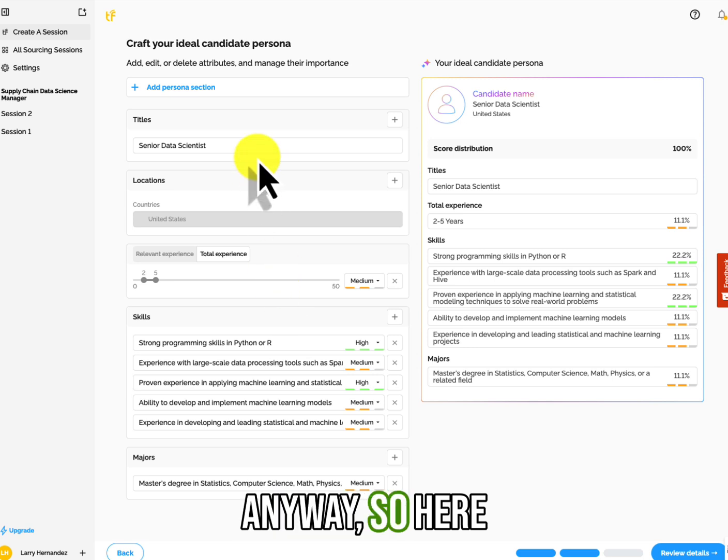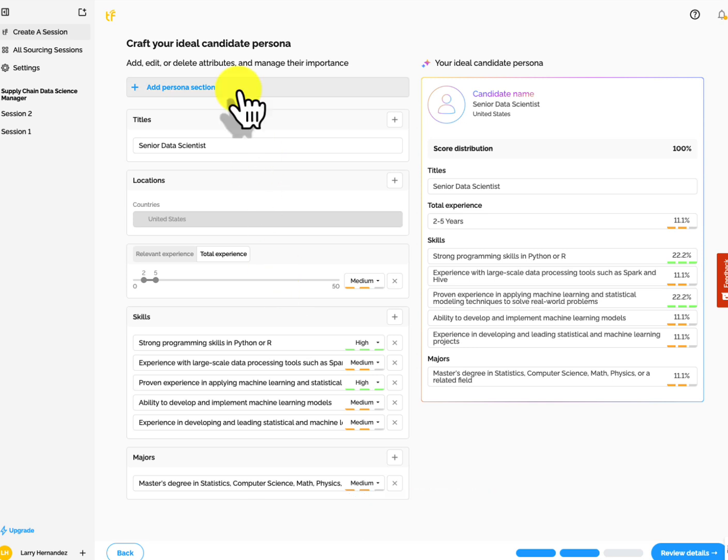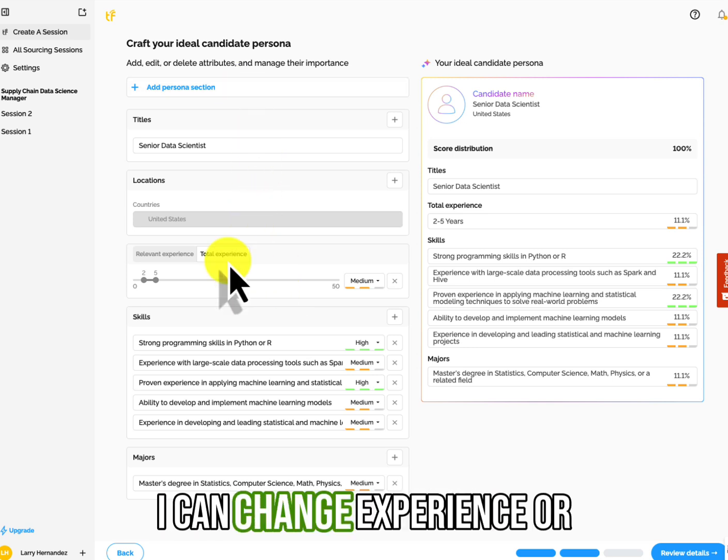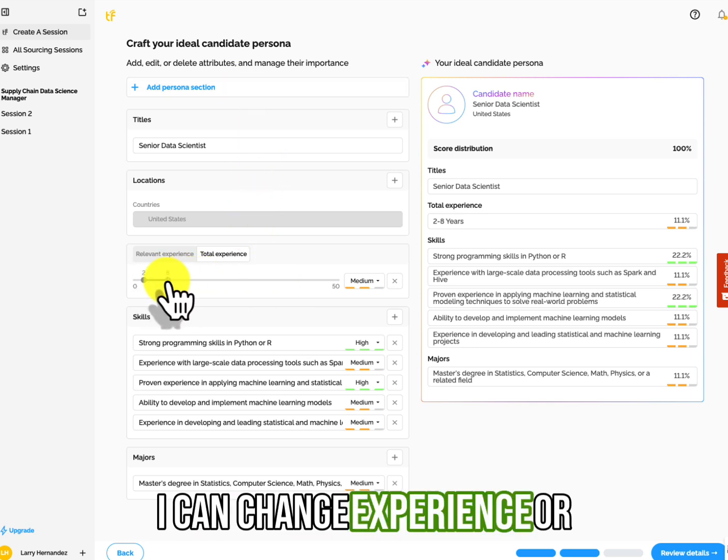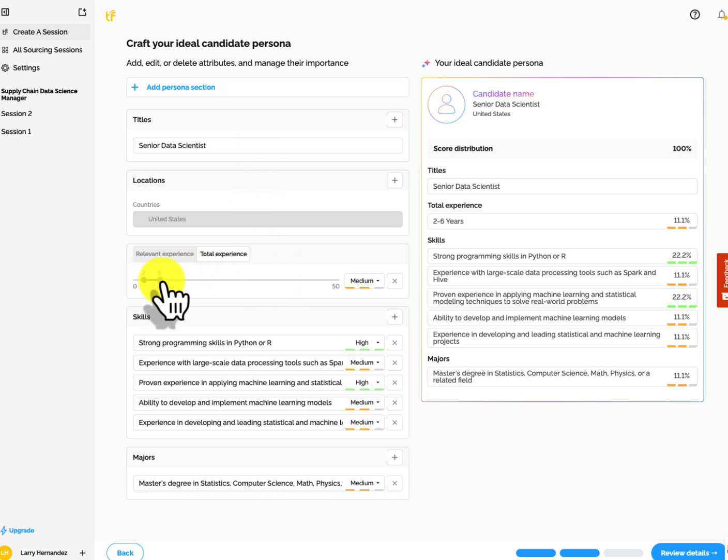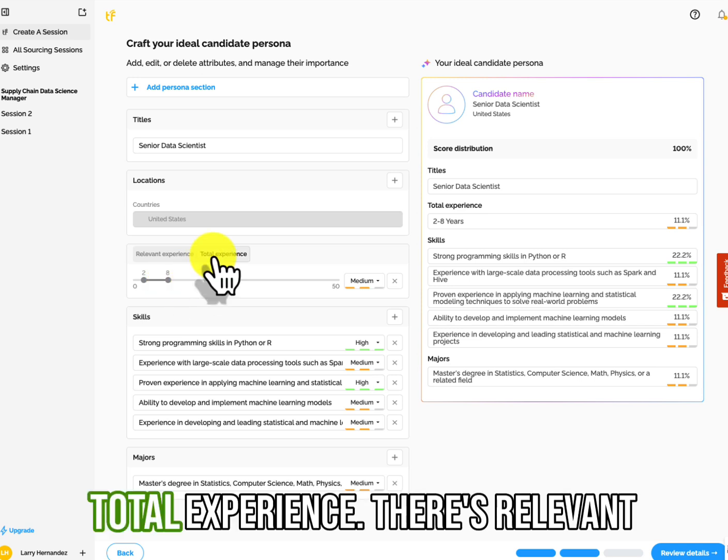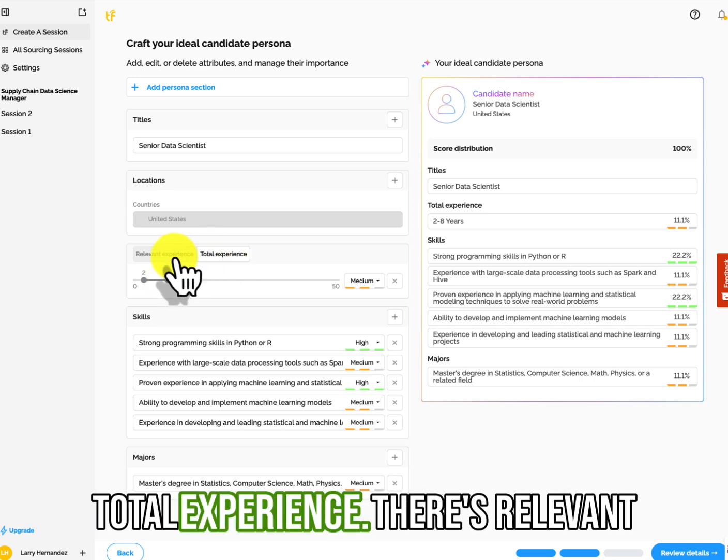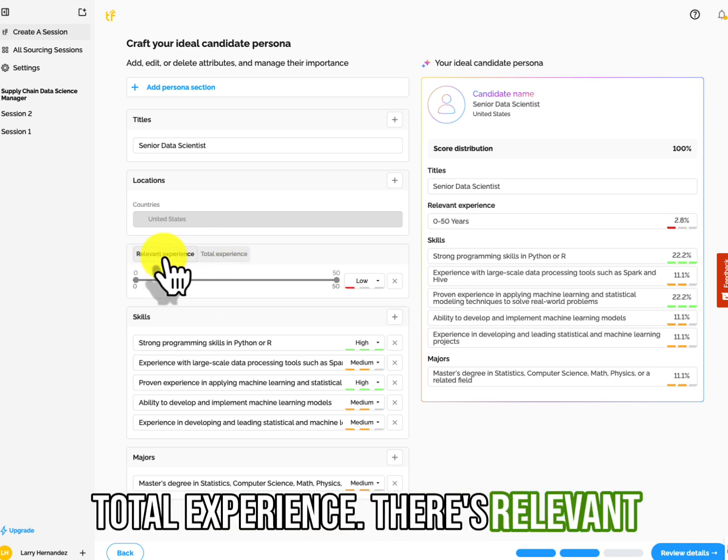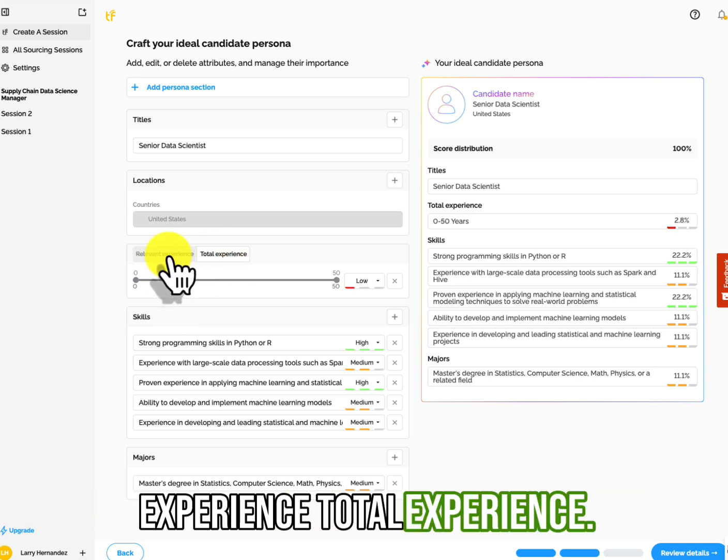Job description gone to technical, United States, title, and the skills that it thinks I'm looking for. I'm going to go down to edit persona.